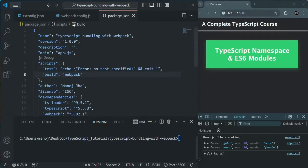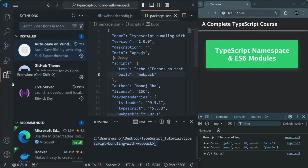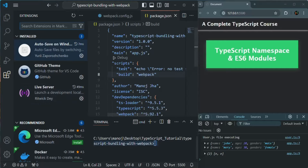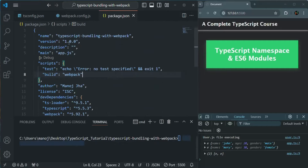Currently, we are running our project in this live development server. This server is provided by a VS Code extension called Live Server. So we are using this extension in order to run this project in a live development server environment. But instead of using this live server, we are going to use Webpack — we are going to configure Webpack to run our project in a live development server provided by Webpack.